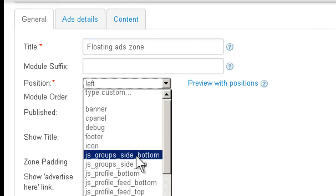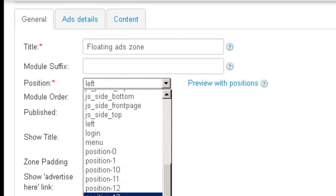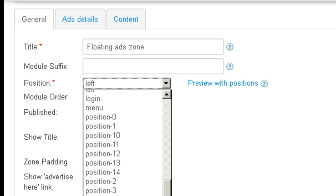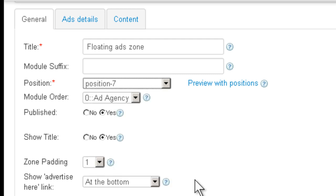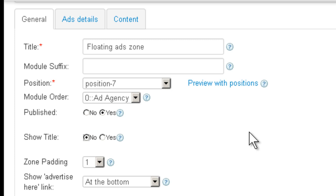Give it any position that is available on the front-end. Now remember, the ad is not going to show inside the module because it's like a pop-up, right? So it doesn't really matter which position as long as it's available on the front-end for this template. Now you don't want to show the title because it's not going to show inside, it's not going to make sense.